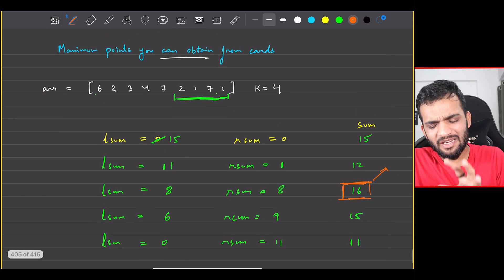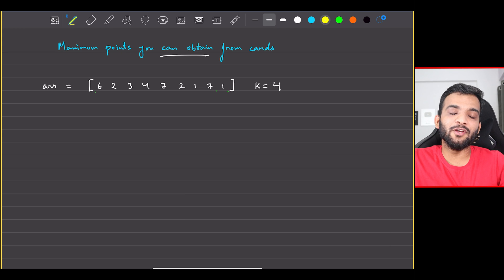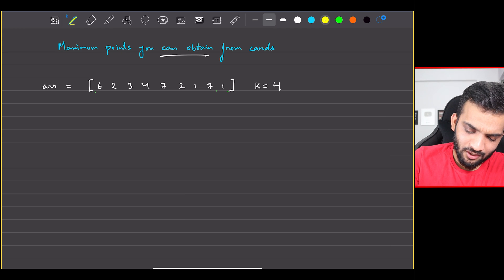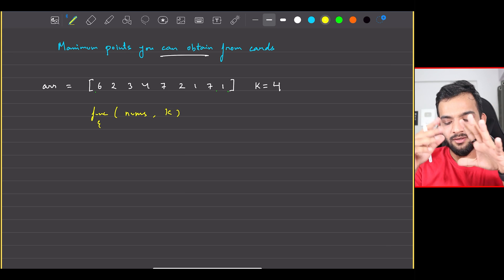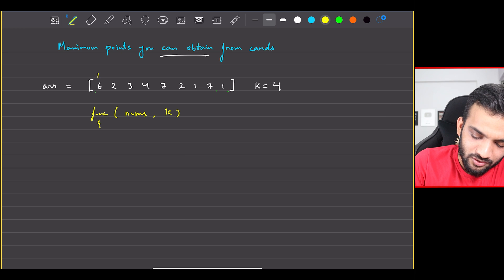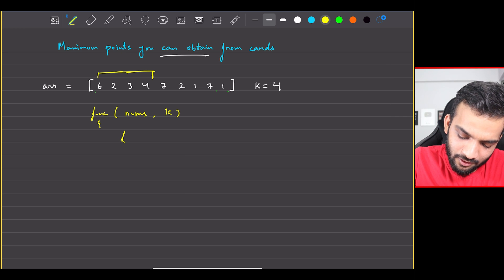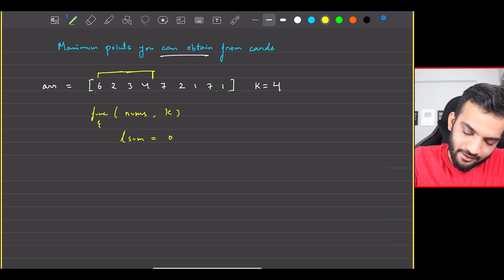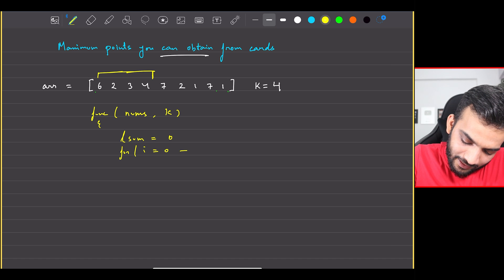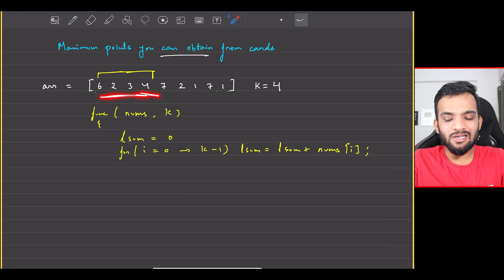This is a very simple sliding window problem. Let's write the pseudo-code — language-specific code is available below. Given a function with a nums array and integer K: first, I know the window size is K. So initialize left sum to 0, then loop from index 0 to K minus 1 and accumulate: left sum += nums[i]. This gives the sum of the first K elements.